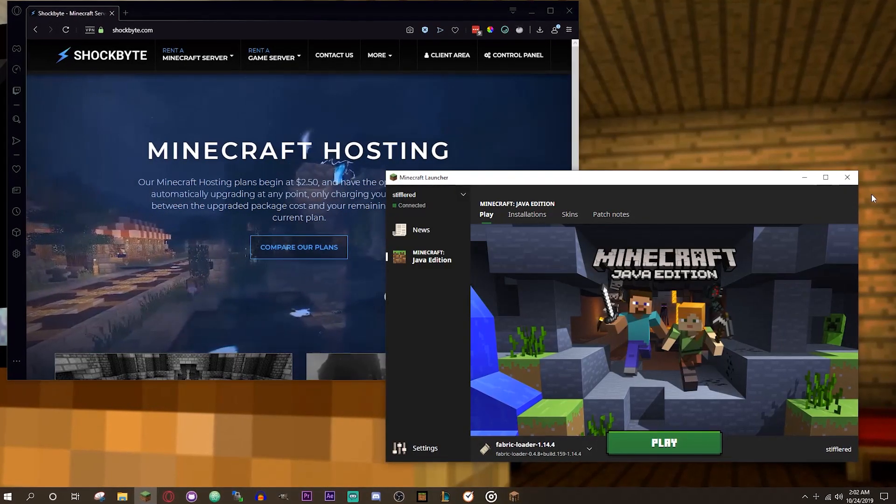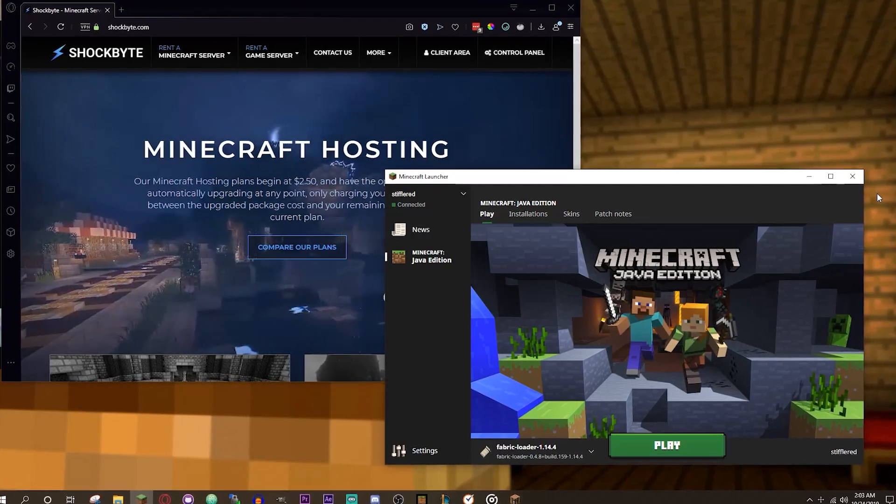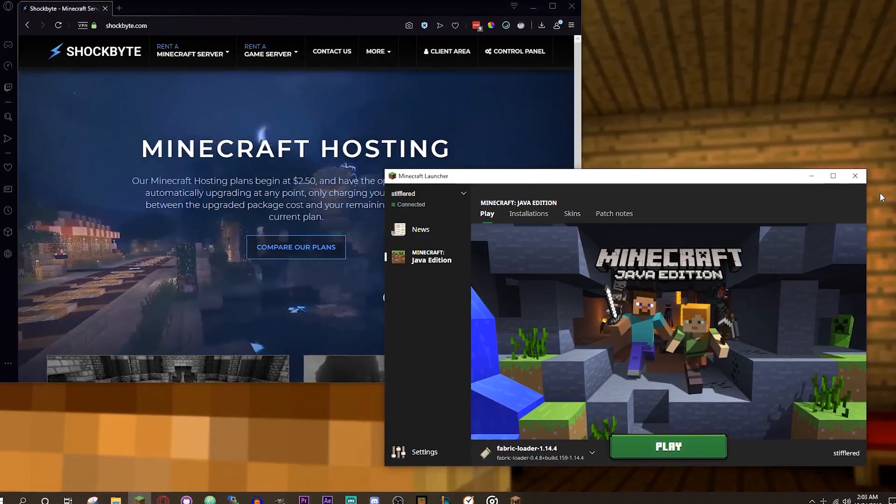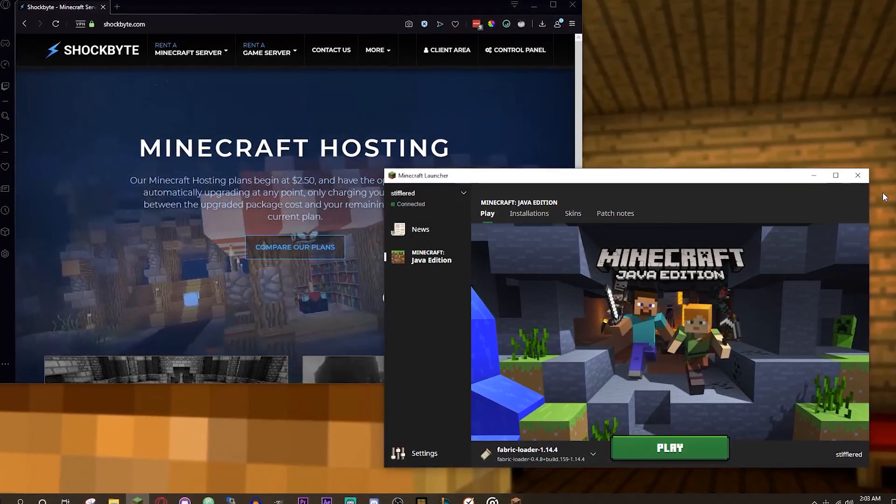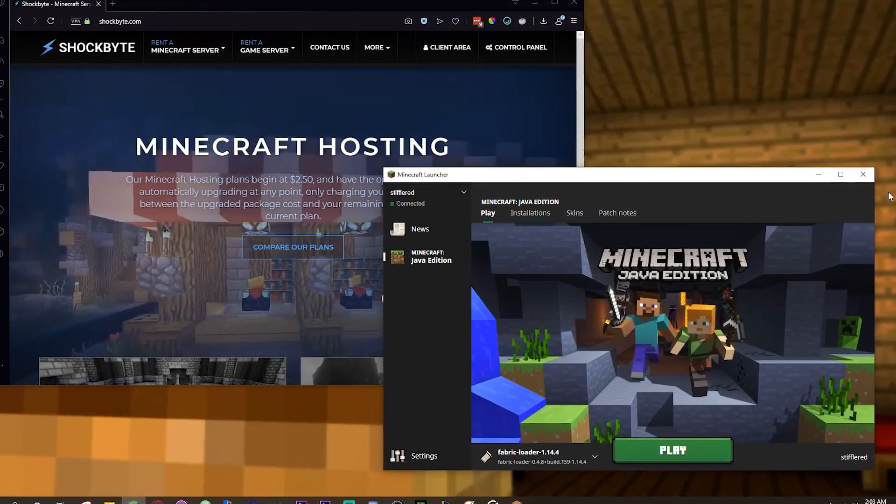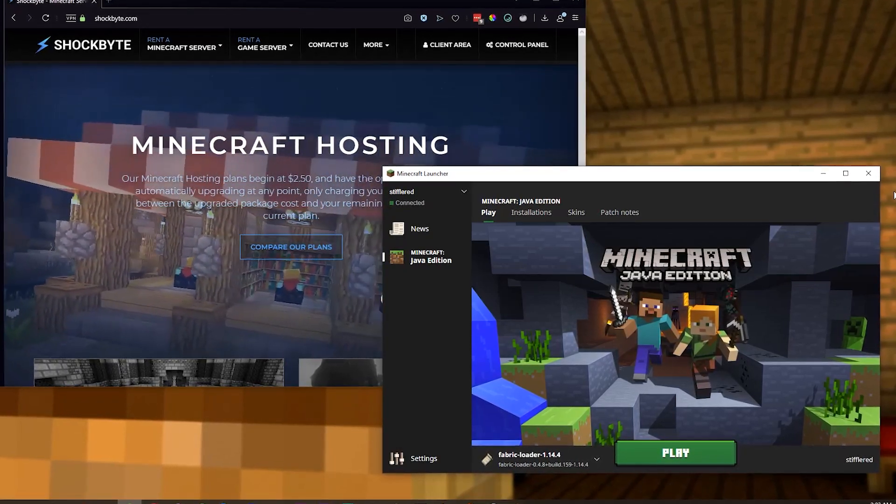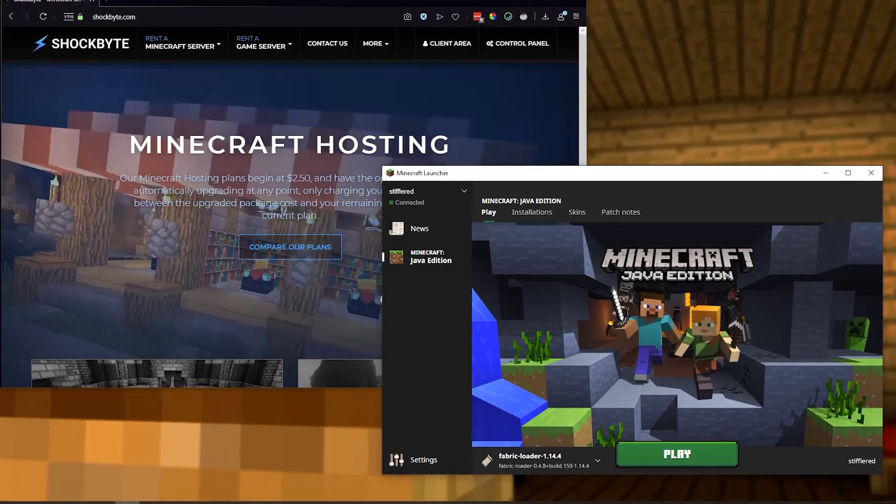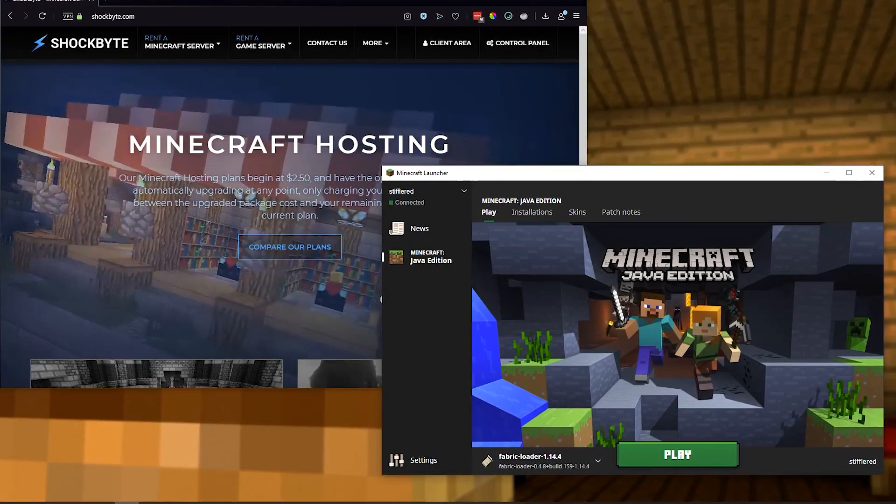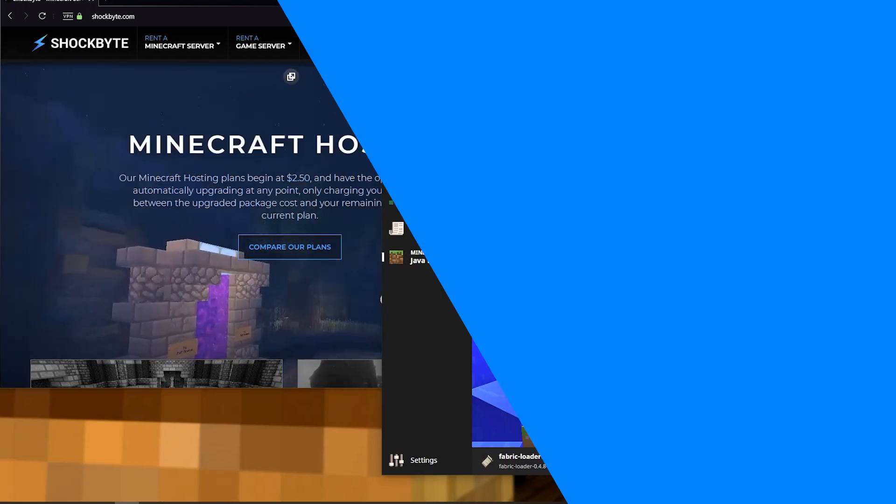Thanks for watching today. Hopefully the tips that I have provided to you will be able to help you keep your servers safe, fun, and a great experience for every player. I look forward to seeing you all in the next video.